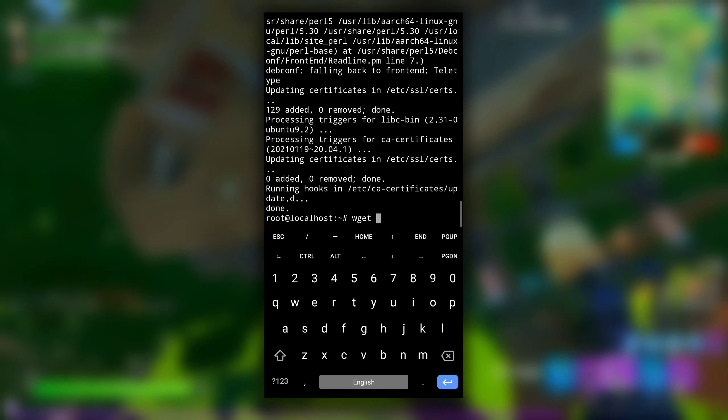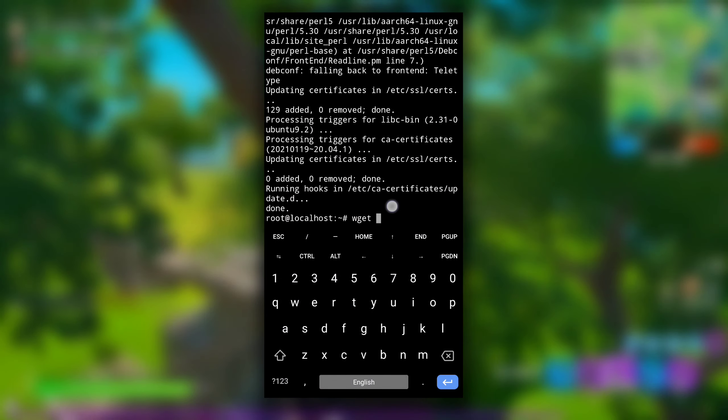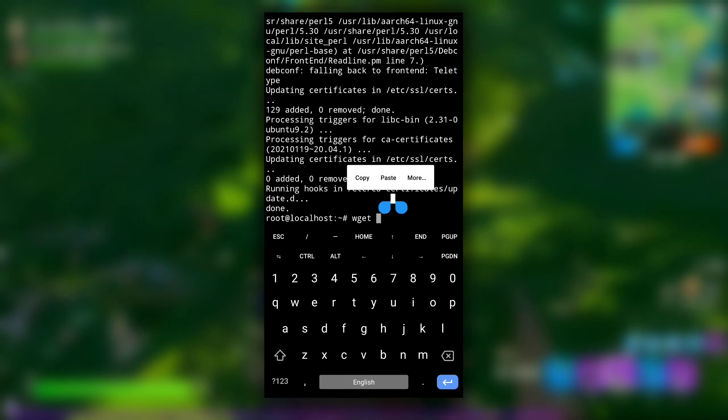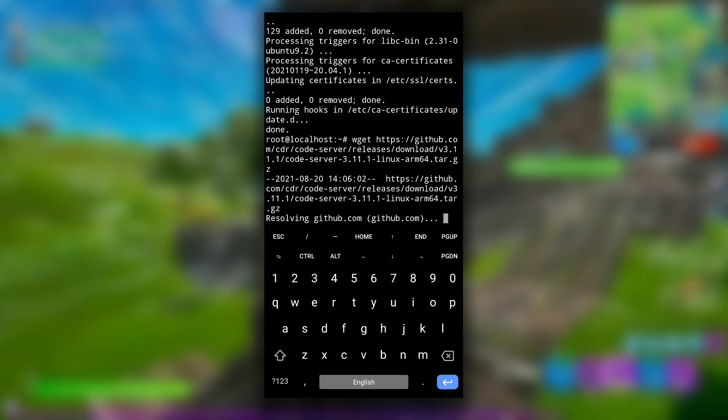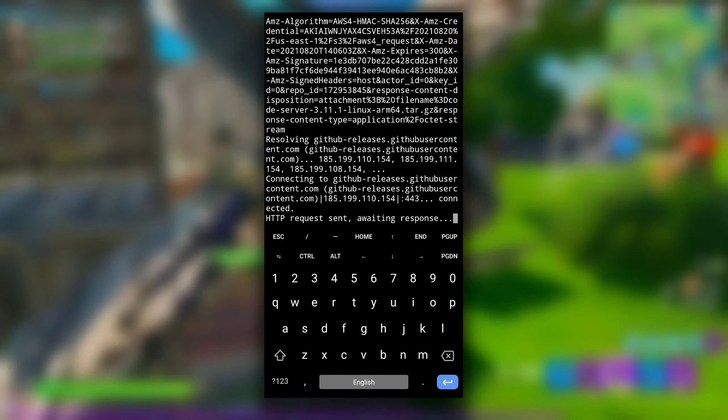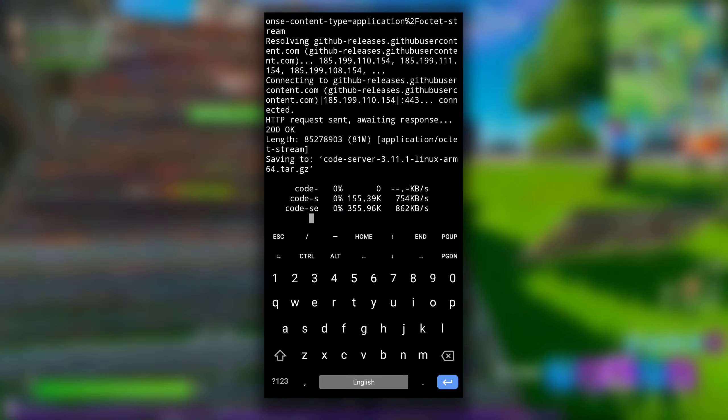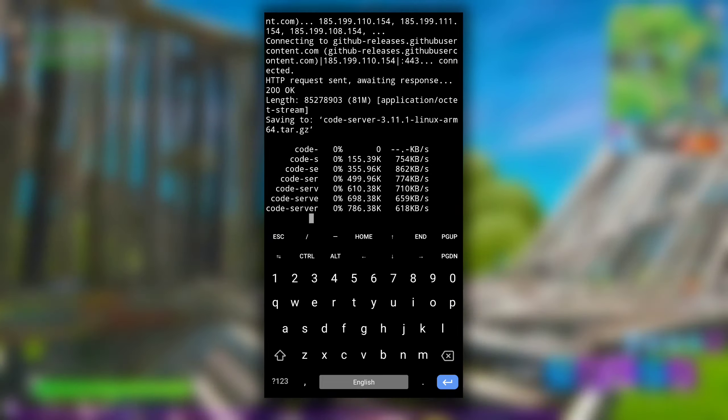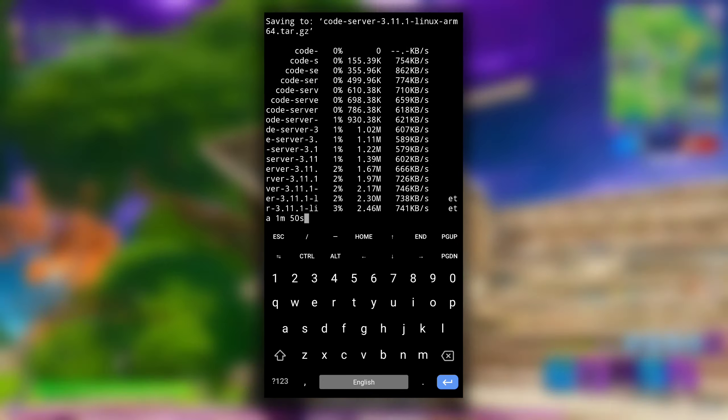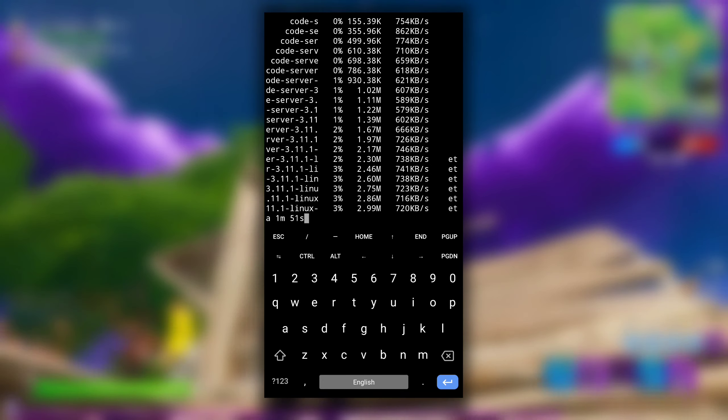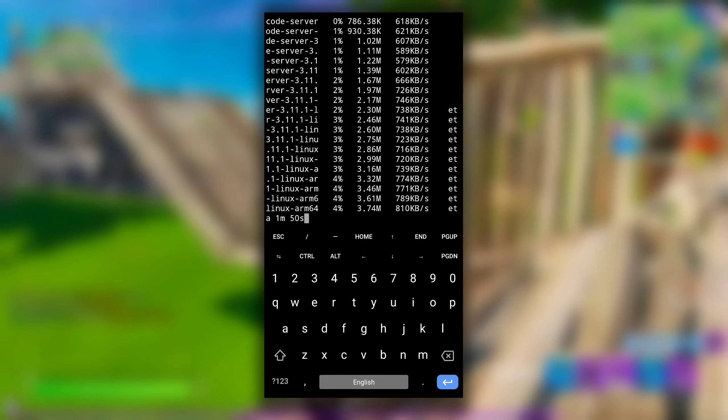Now switch back to Termux and paste it after wget and hit enter. This command will download code server file. It is of approximately 8MB, so it can take a little bit more time if your internet connection is slow.